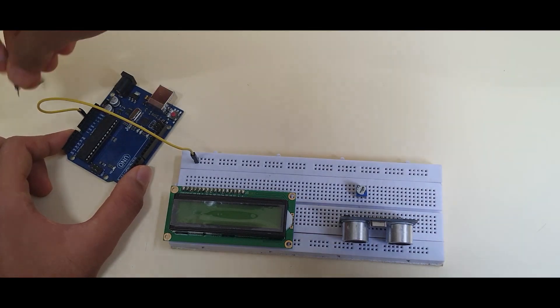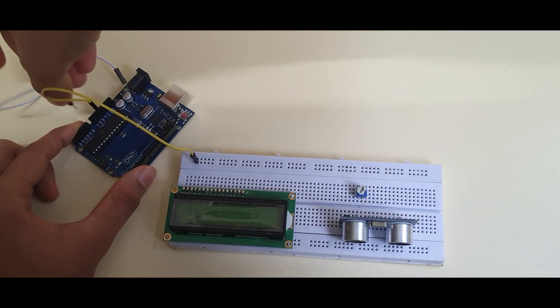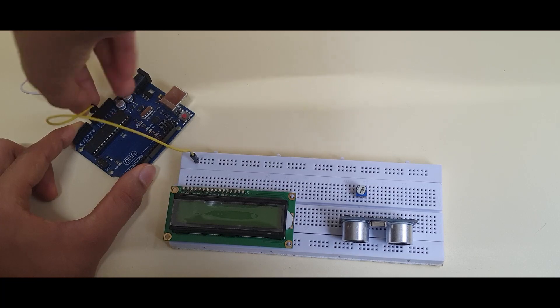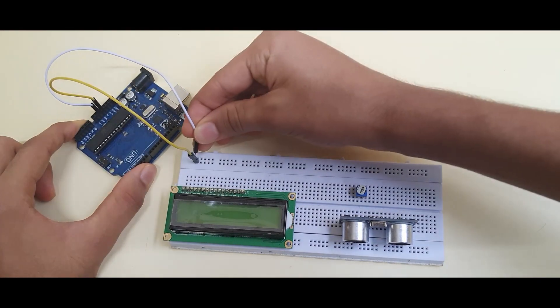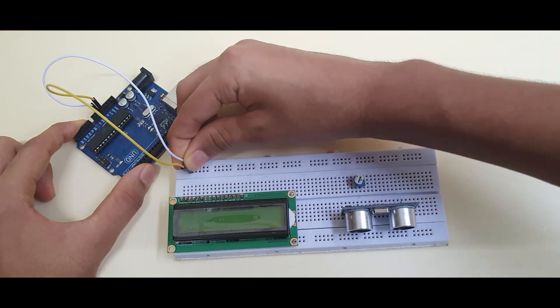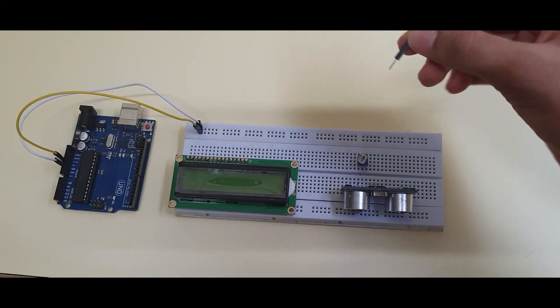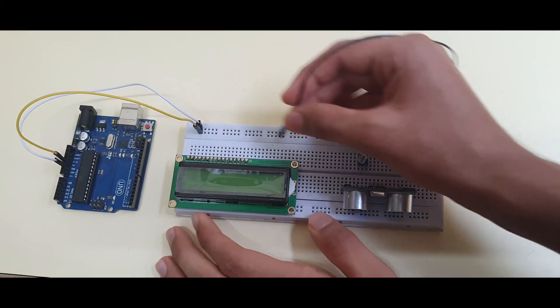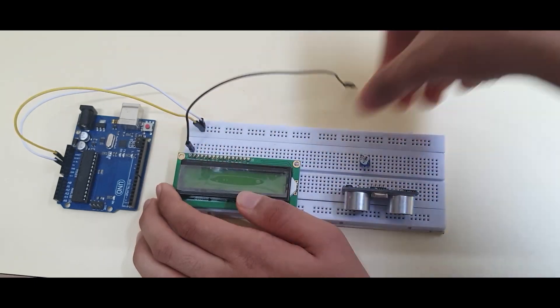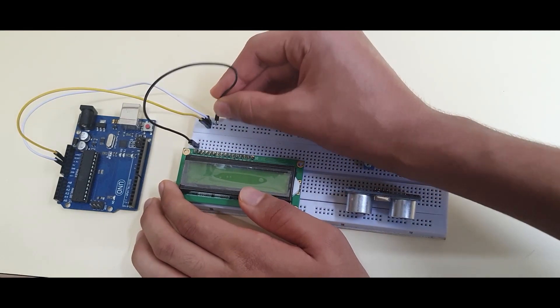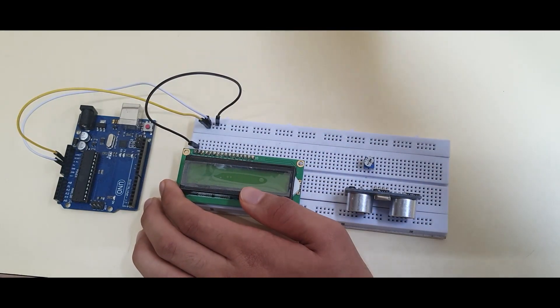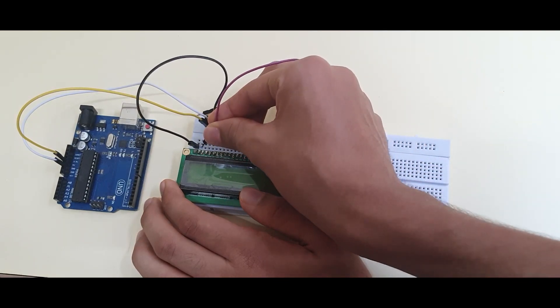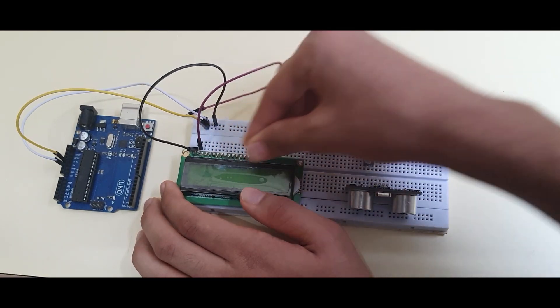Then, take another jumper wire, plug it into your ground port which is right below the 5V port and put it on the top column of the breadboard. Connect pin 1 of the LCD to the ground column on your breadboard. Connect pin 2 to the 5V column.